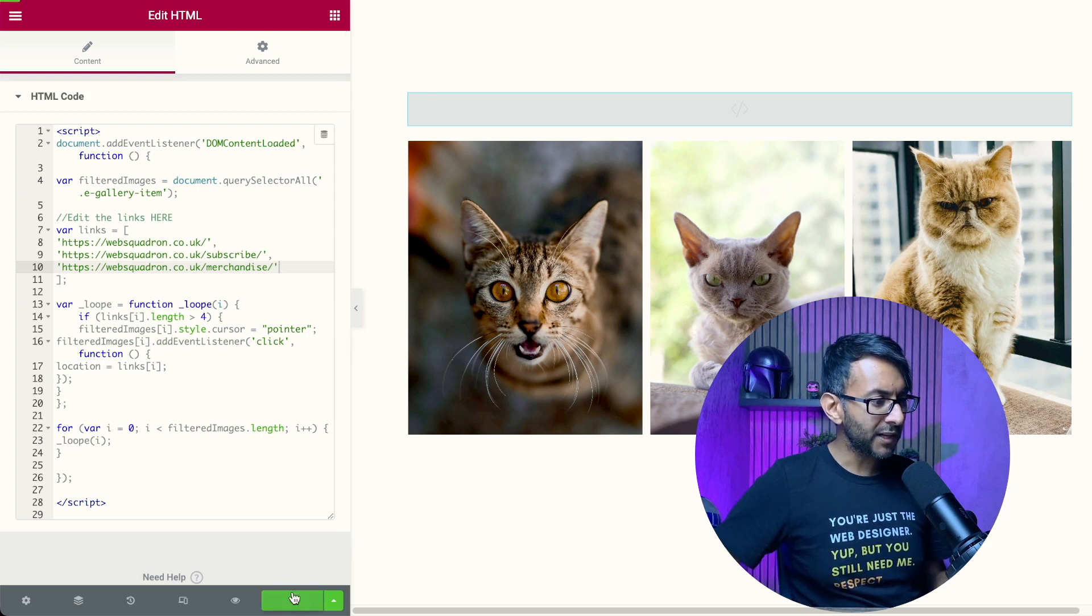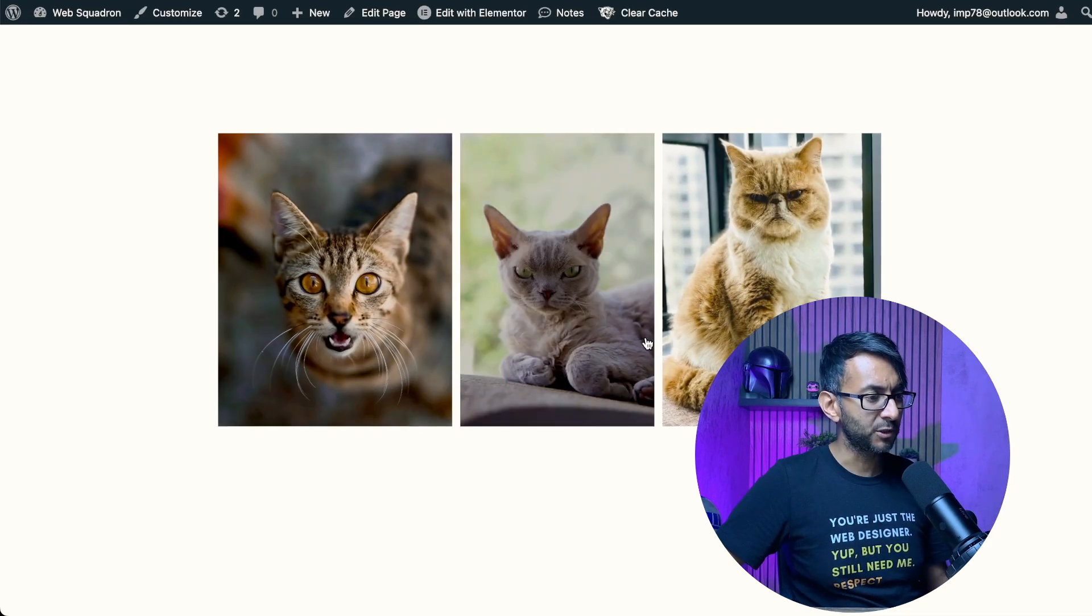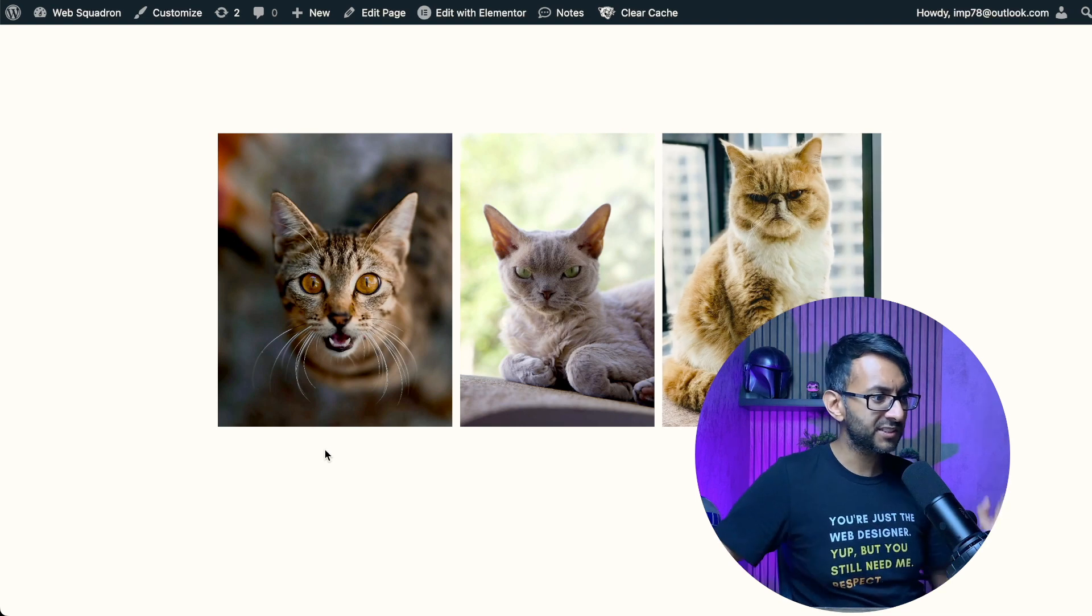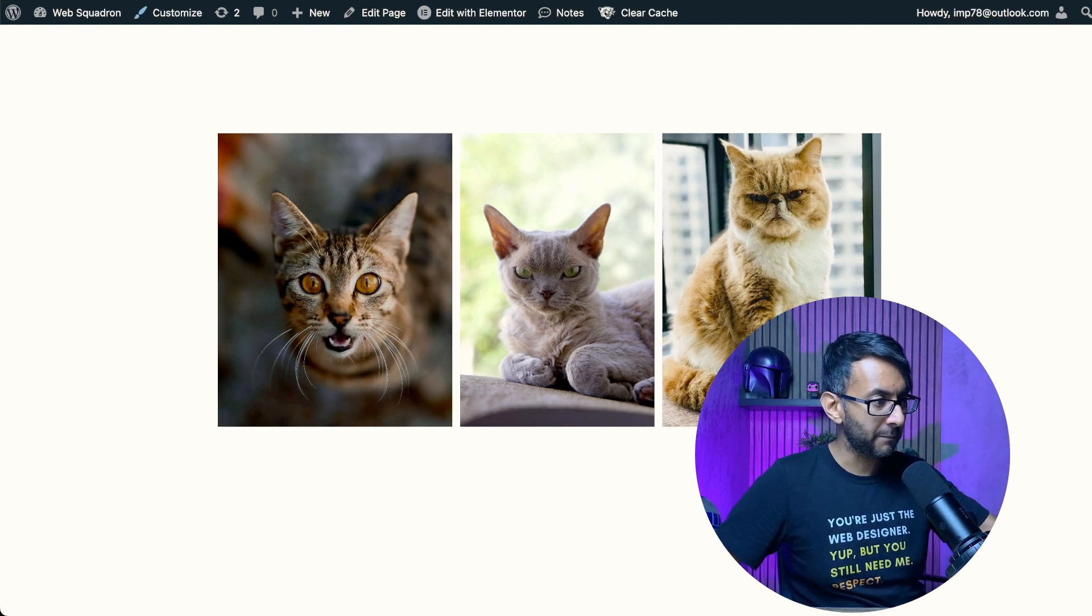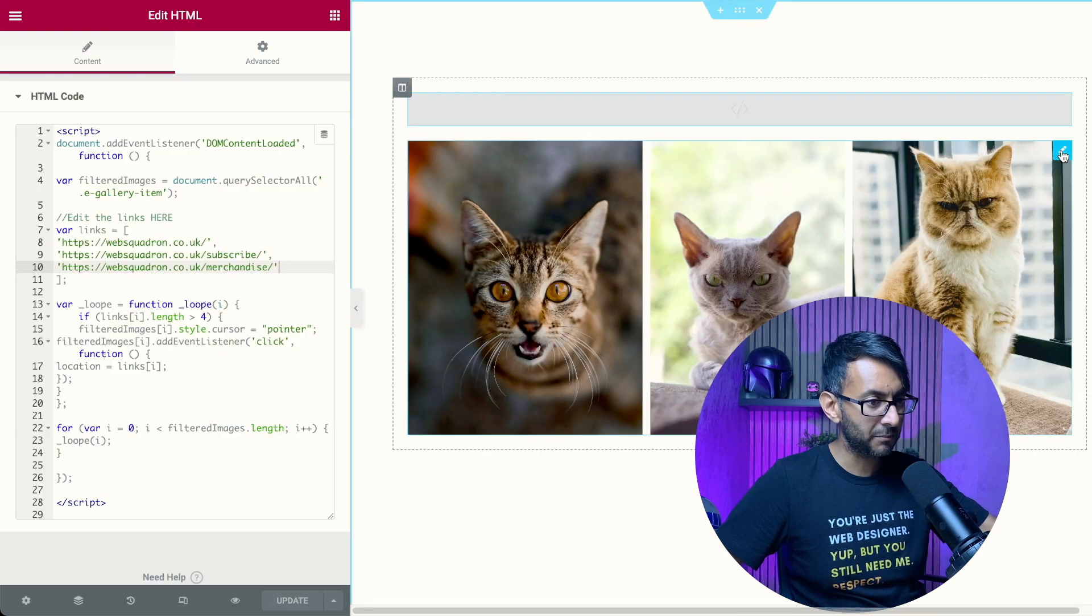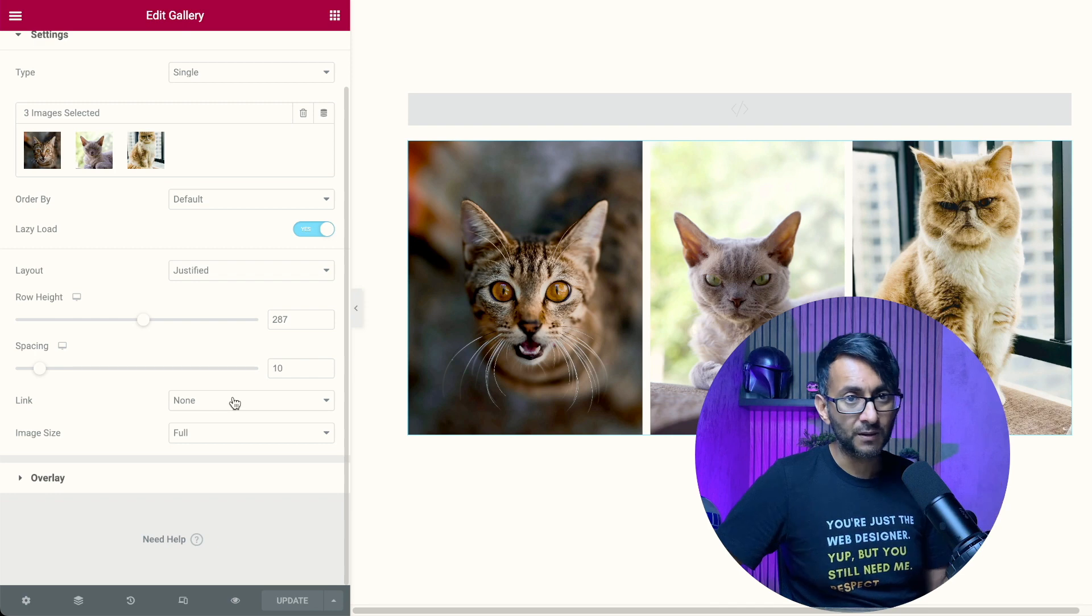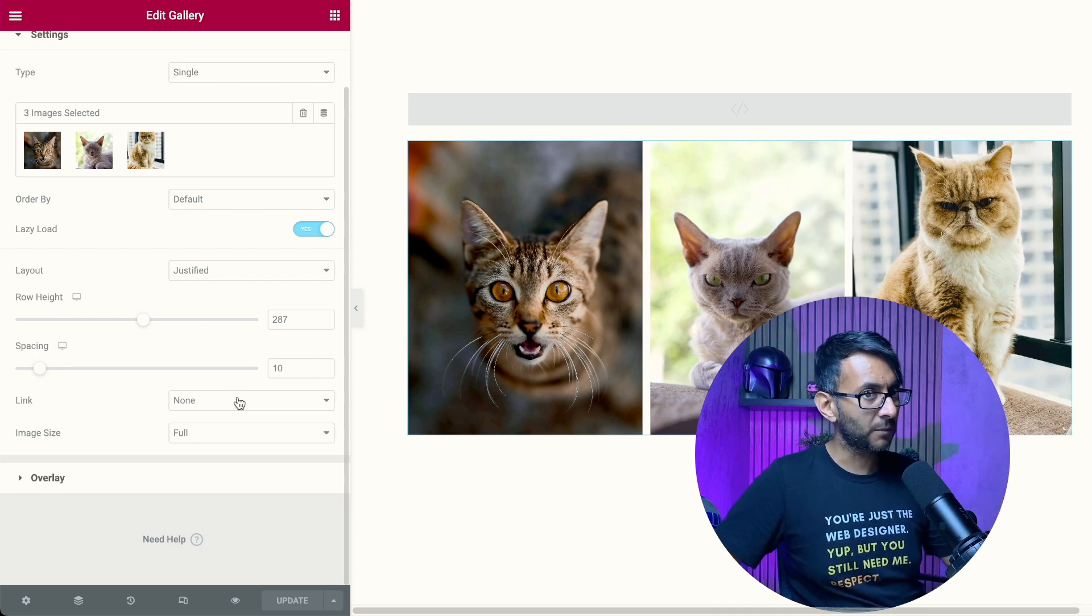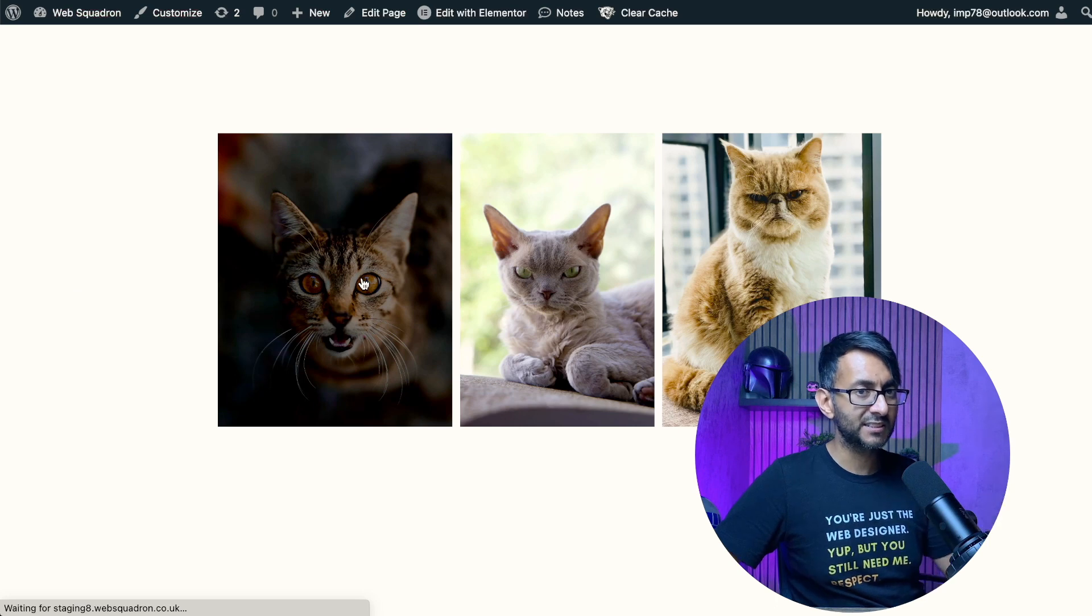Now if I update this and go back over to our preview, which is here. If I click this, bear in mind the lightboxes. Remember what I said over here? Let me just go back and remind you. The content over here is set to none. The link is set to none, but we've added in a HTML.